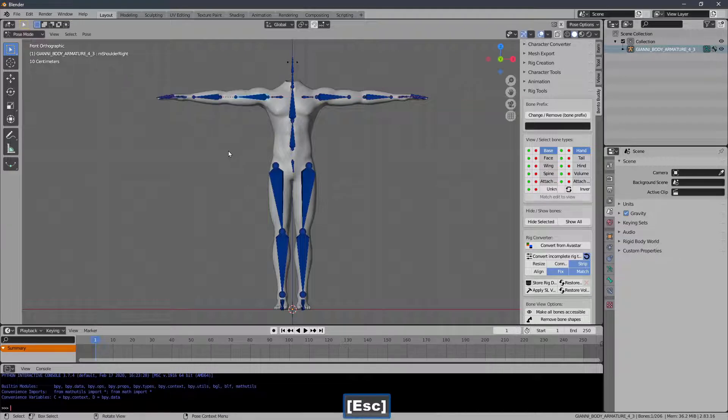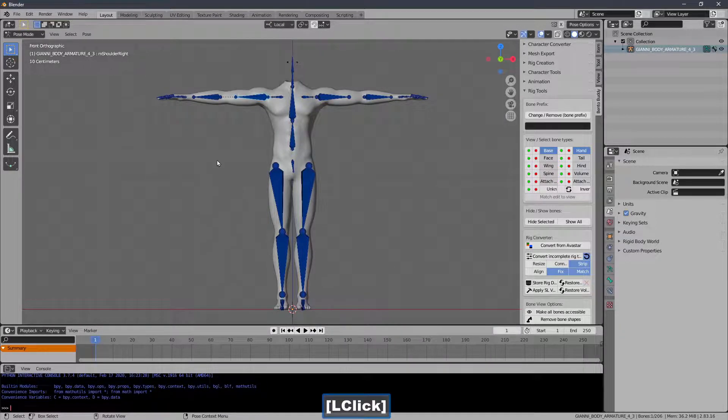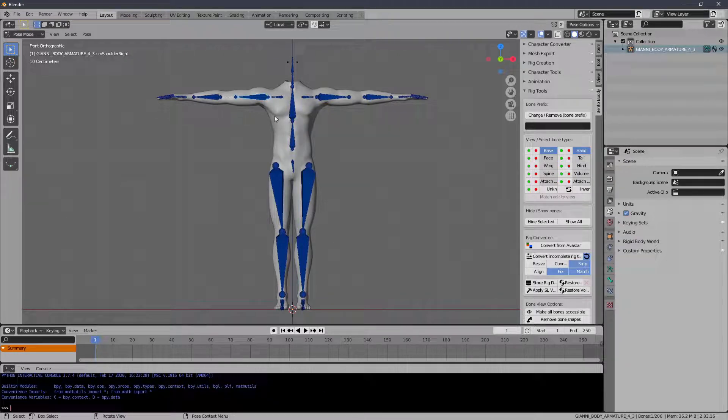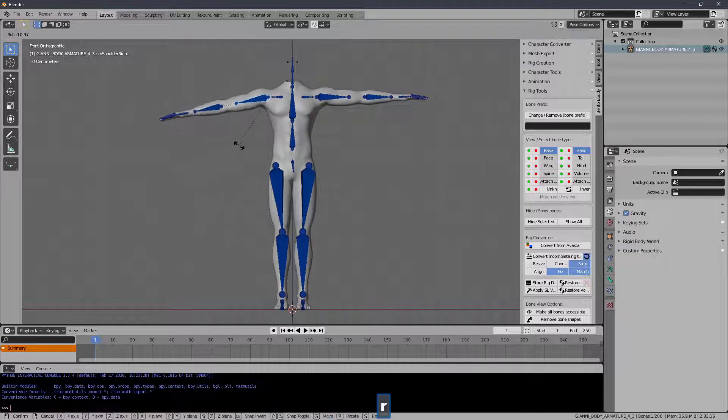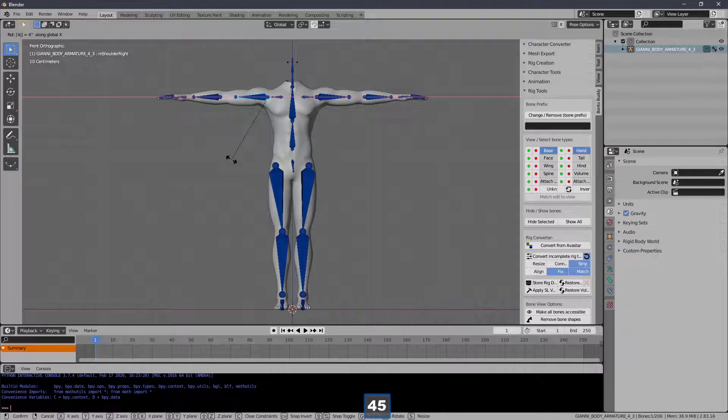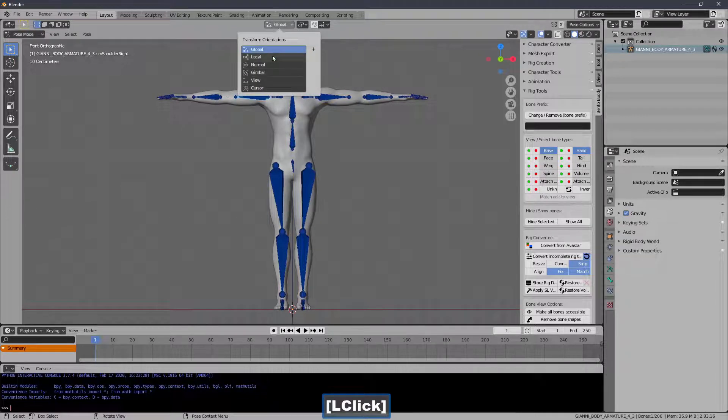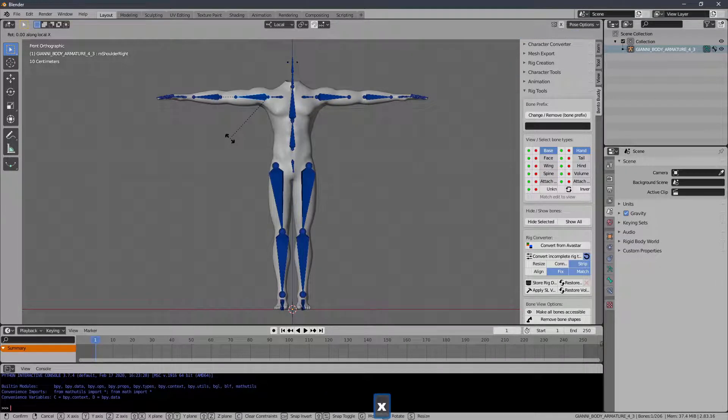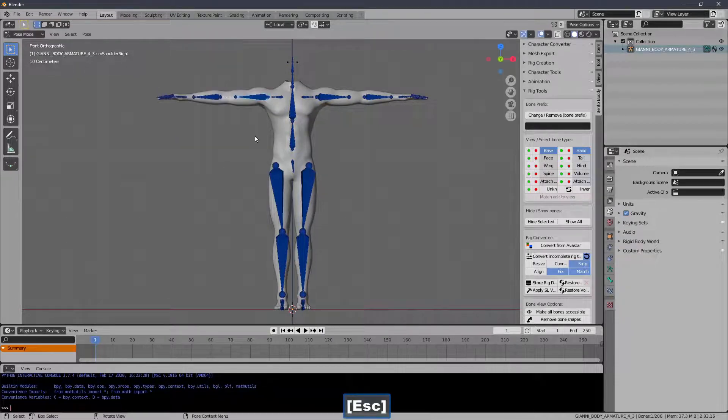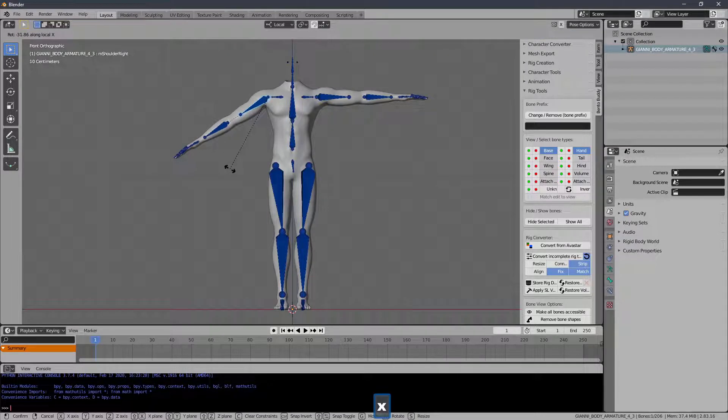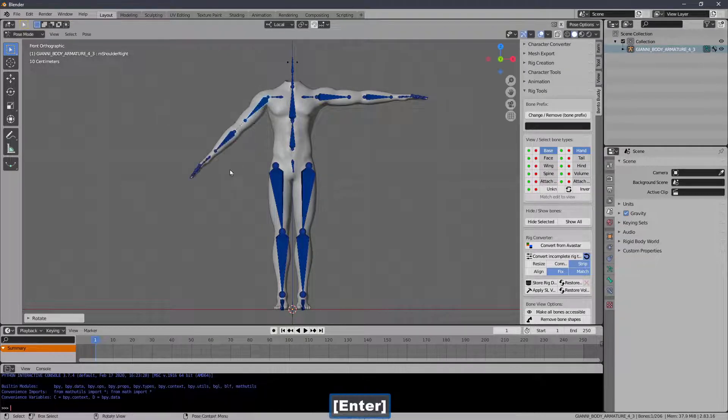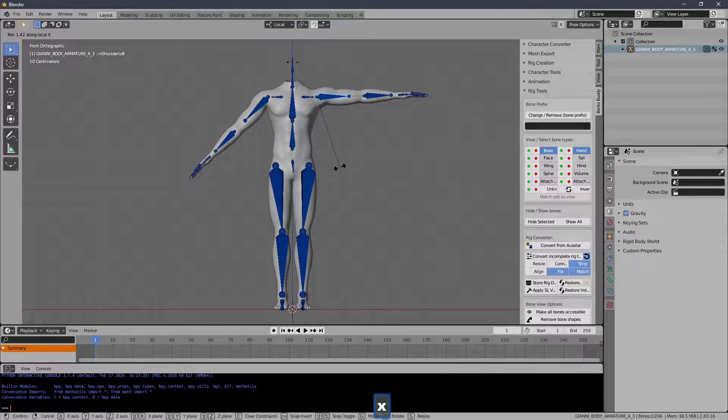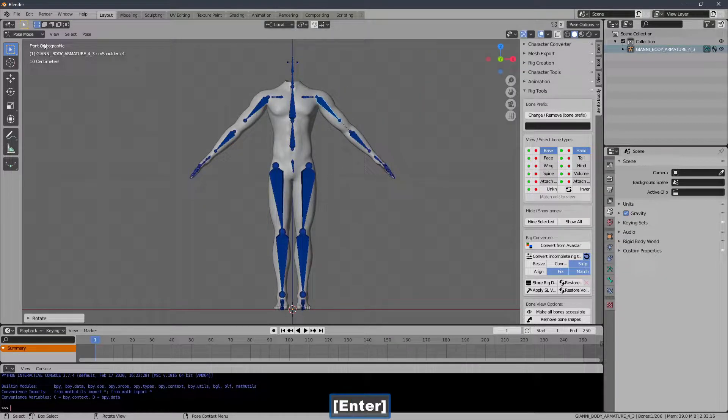So rotate on the X, negative 45. Oops, that's the wrong X. Local. Is that the same? Or did I not hit the X? Maybe I didn't hit the X. Let's test that. X, 45. Yeah. So that will be negative 45. Rotate X negative 45. Rotate X negative 45. Rotate X negative 45.